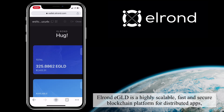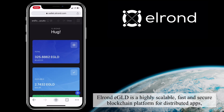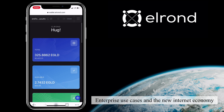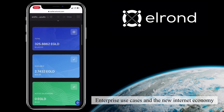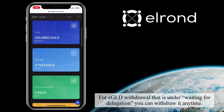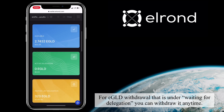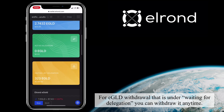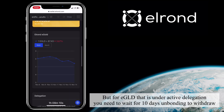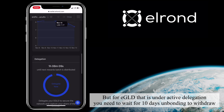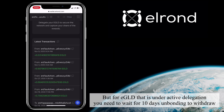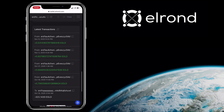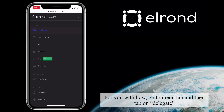Elrond eGold is a highly scalable, fast, and secure blockchain platform for distributed apps, enterprise use cases, and the new internet economy. For eGold withdrawal that is under waiting for delegation, you can withdraw at any time. But for eGold that is under active delegation, you need to wait 10 days of unbonding to withdraw.